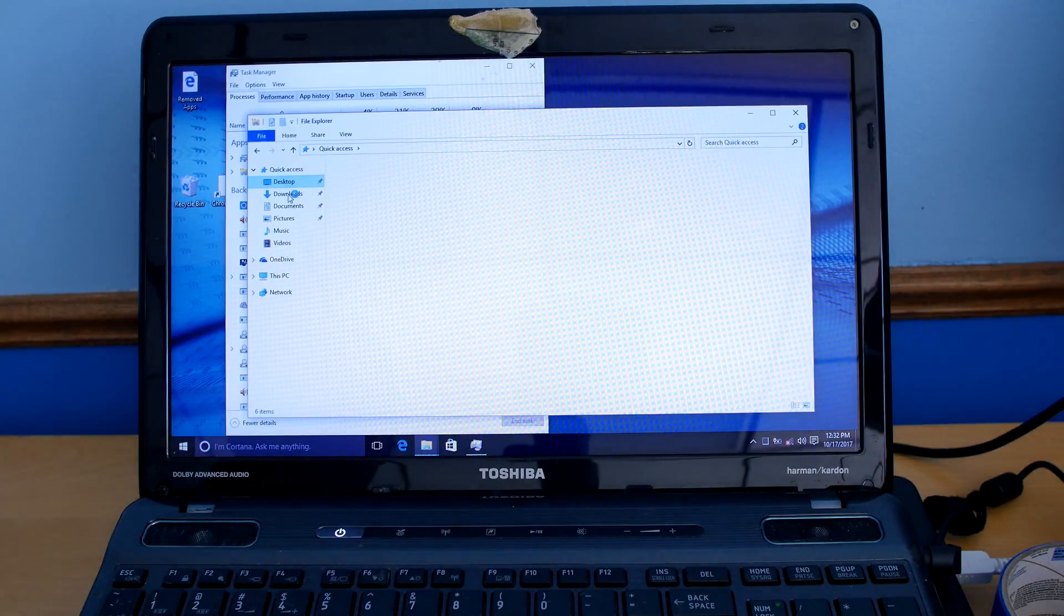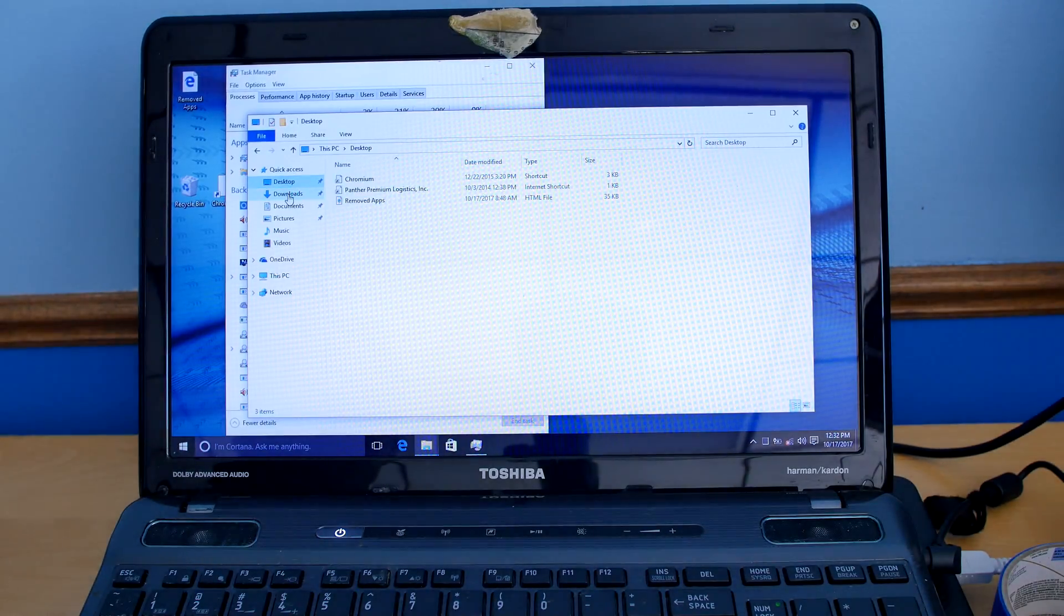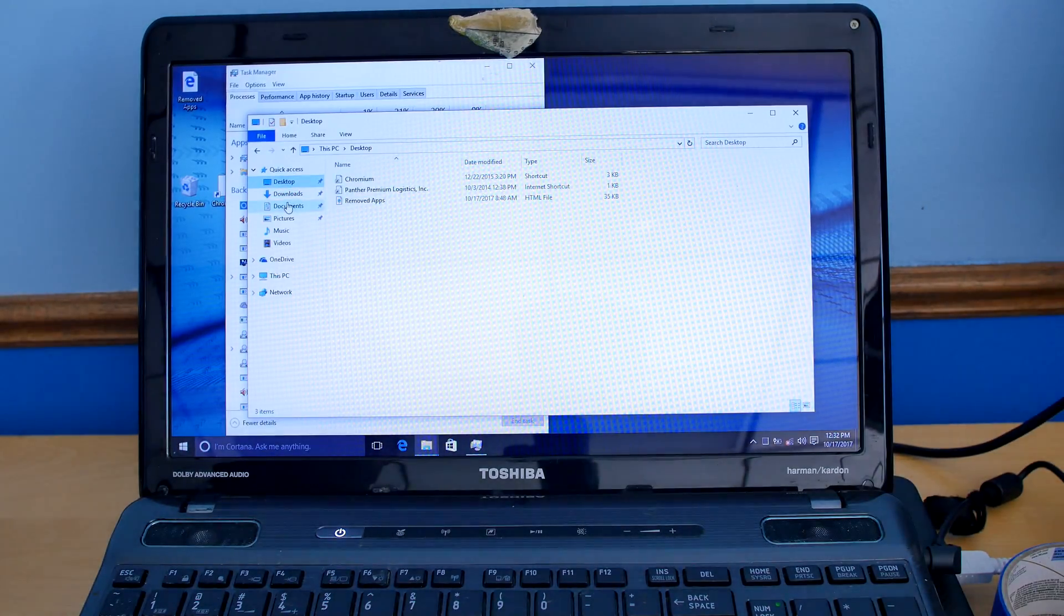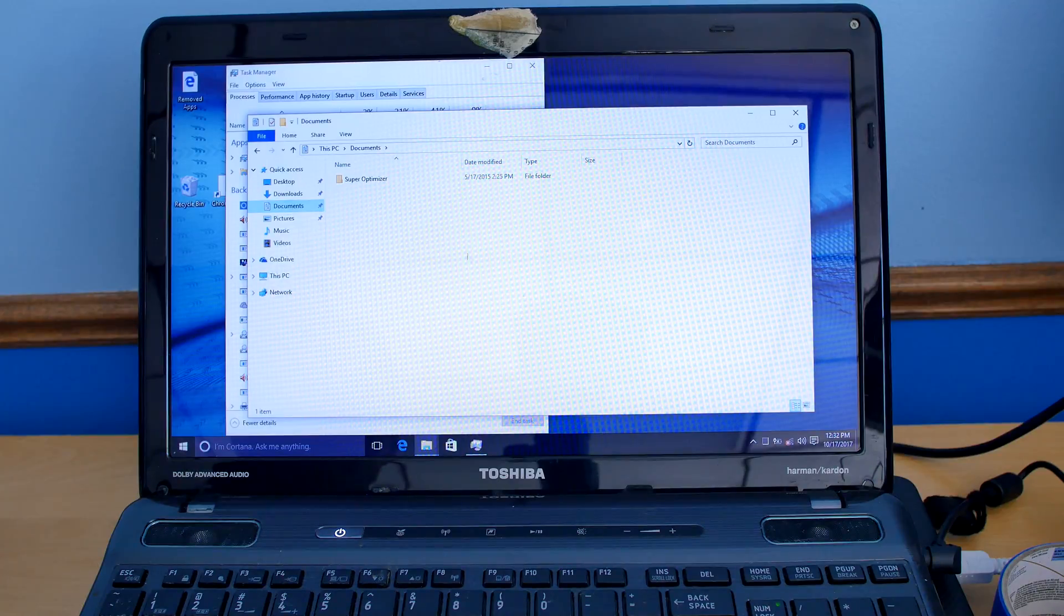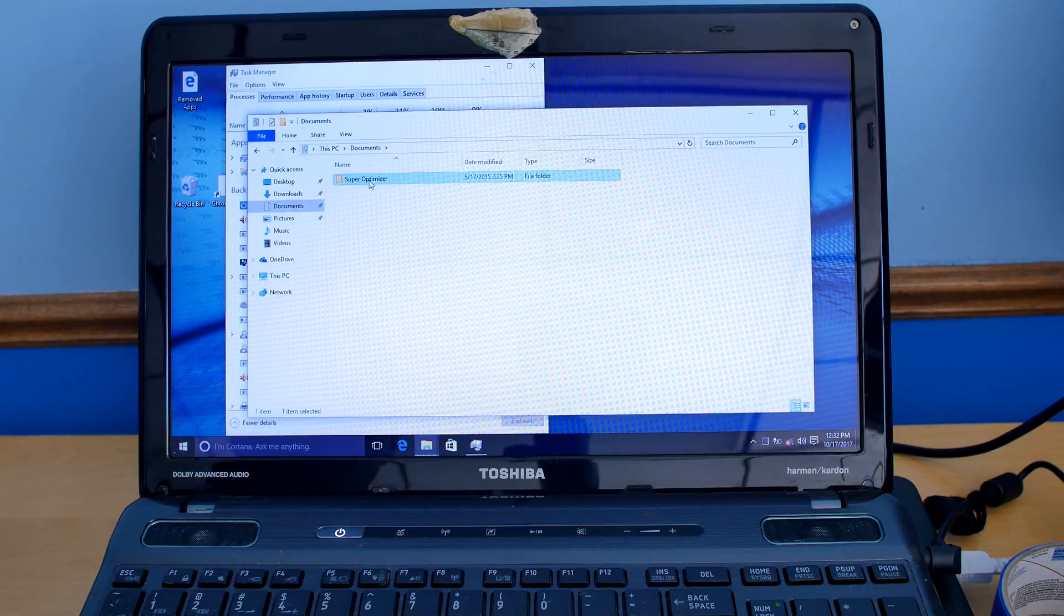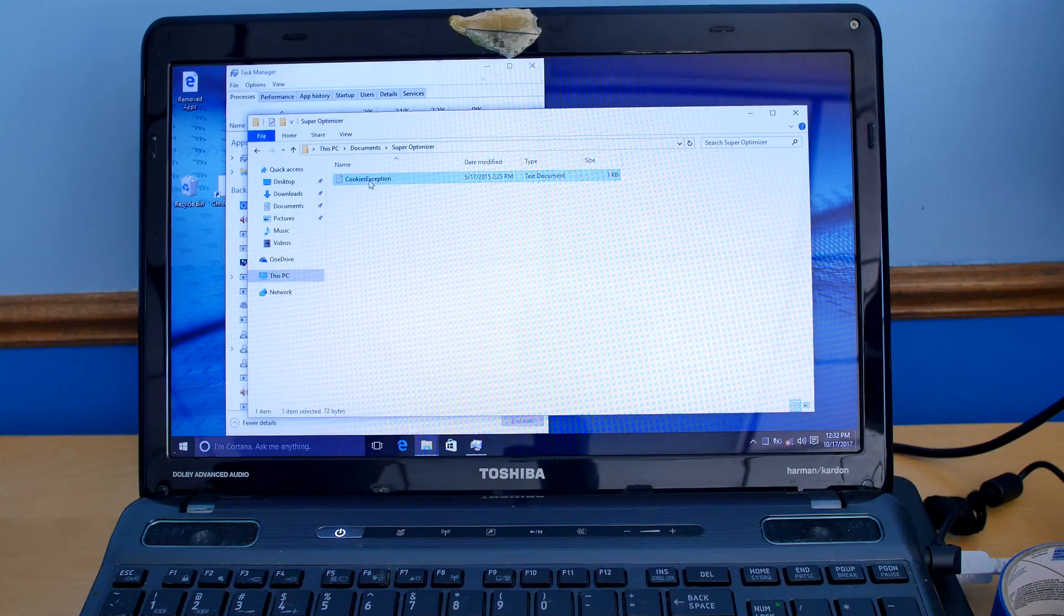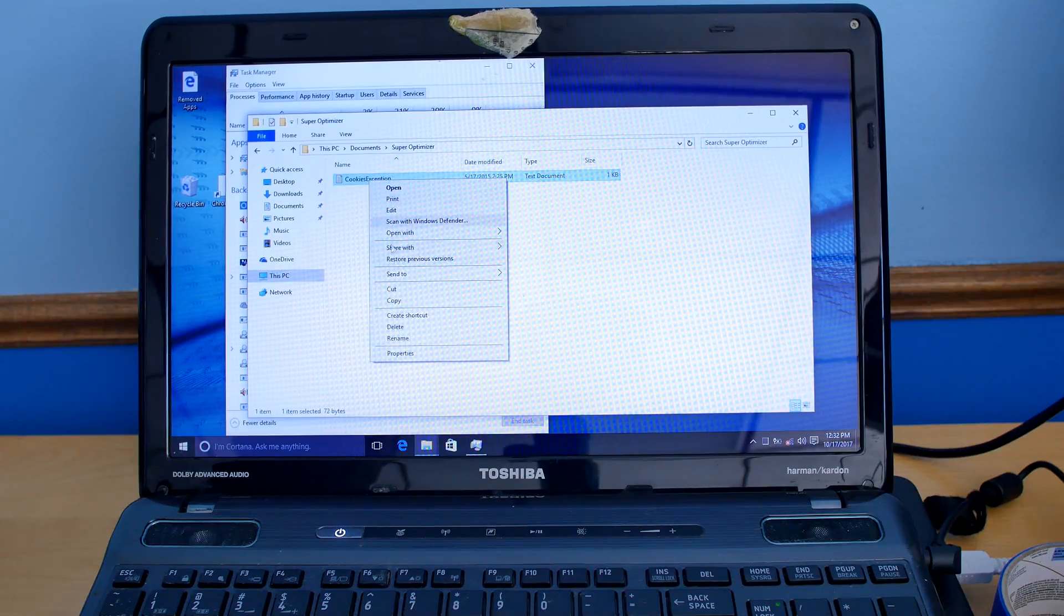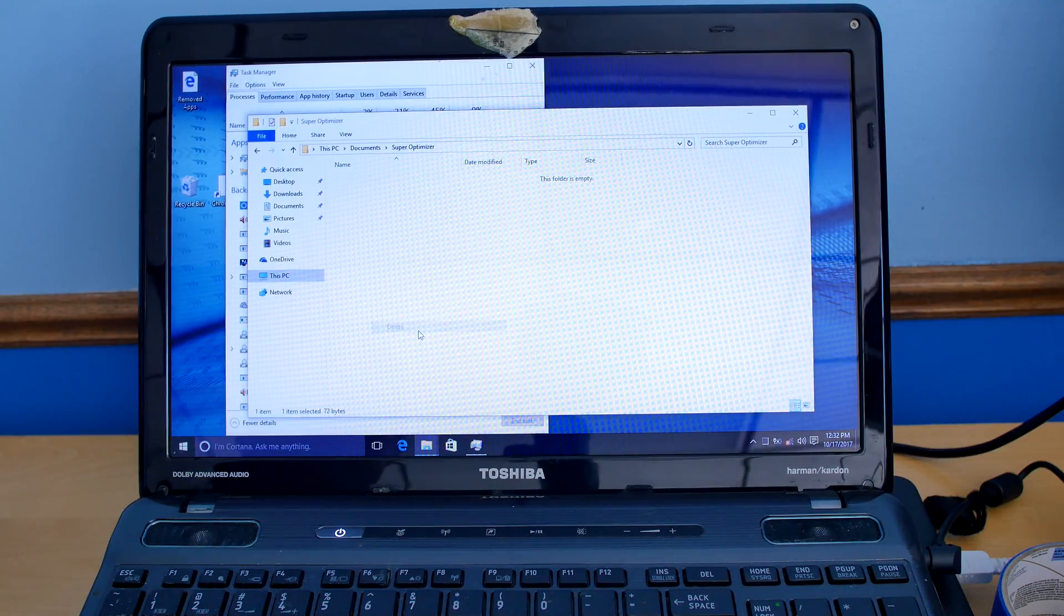So basically here, now we have a clean installation. We can go back into our files - there's really nothing, we have some downloads. 'Super optimizer' - well that's junk. Let's delete this one.